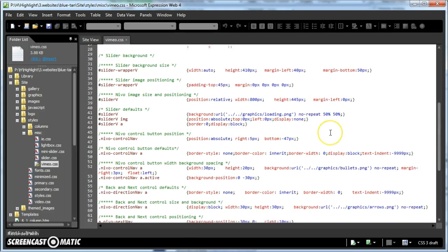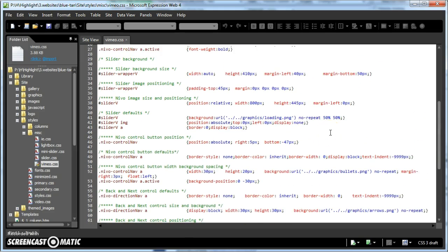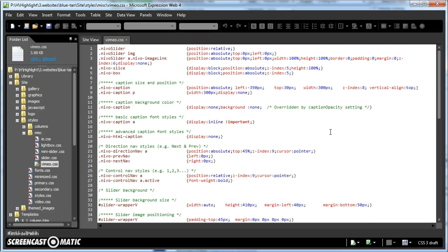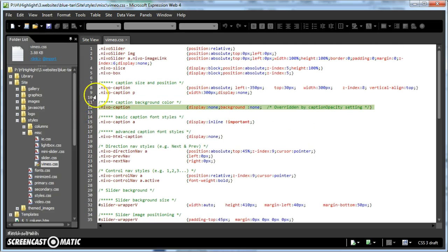turned off the display none. Yeah, so the caption itself shouldn't be showing up.